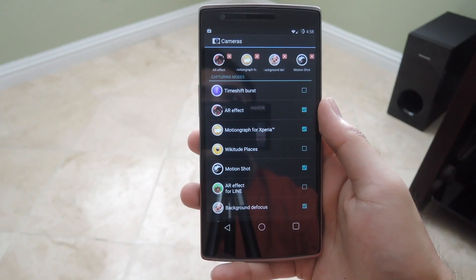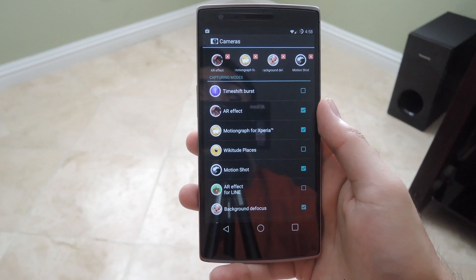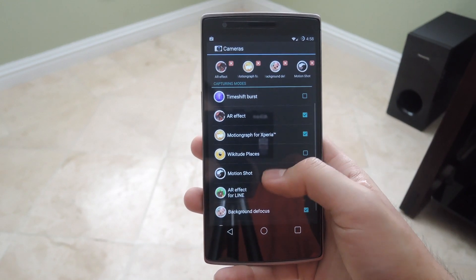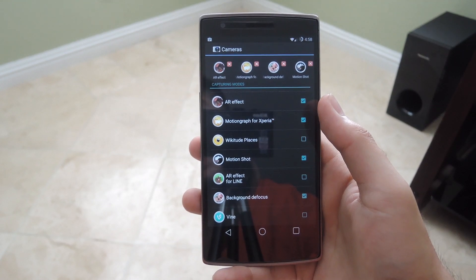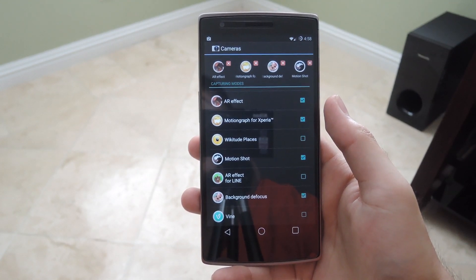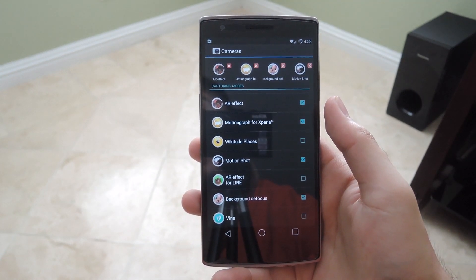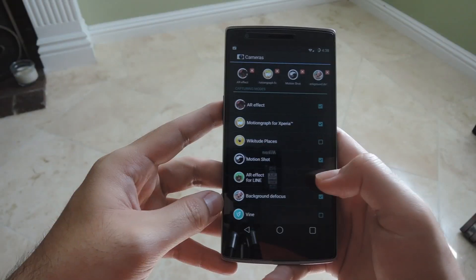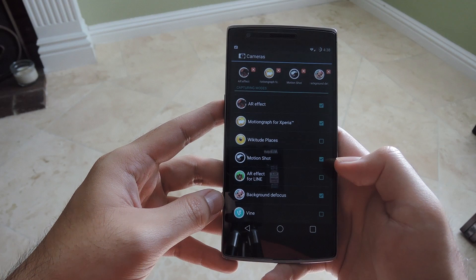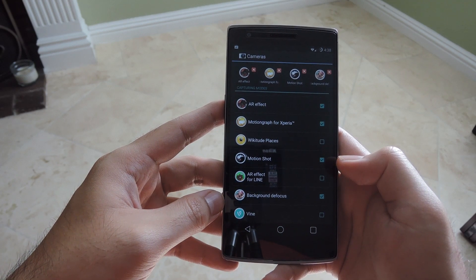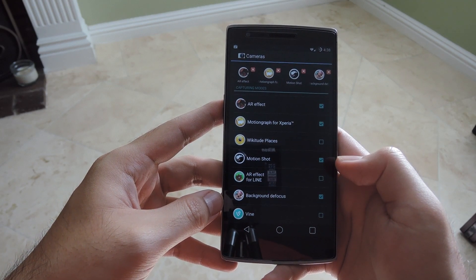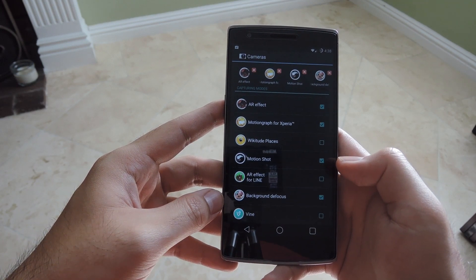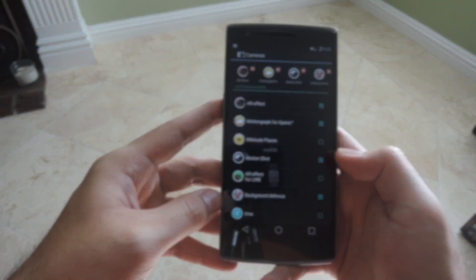Motion Shot has been out on Google Play for a while — I'll link to the video review we have of that as well. AR Effect for Line is pretty much the same thing as AR Effect with the addition of having Line characters from the Line messaging app. Background Defocus is the same thing as lens blur from Google Camera, but I have not gotten it to work right — I think there's something wrong with the sensor ports, so just use Google Camera for that one, it works a lot better.